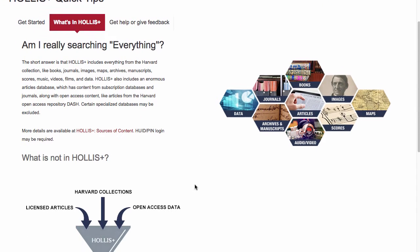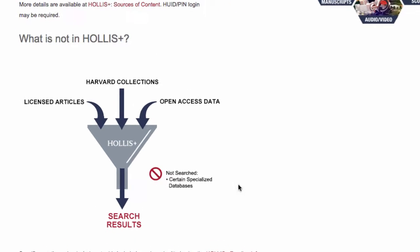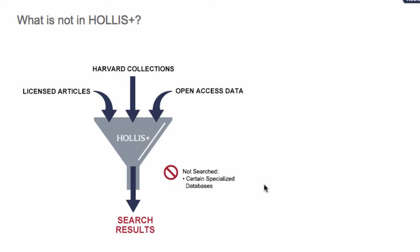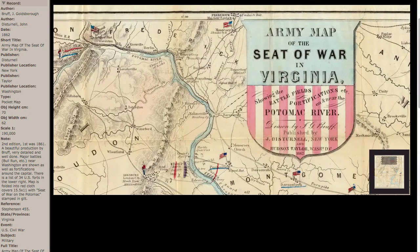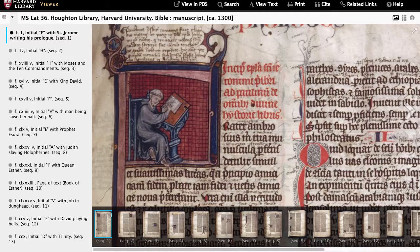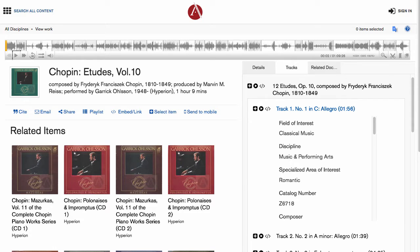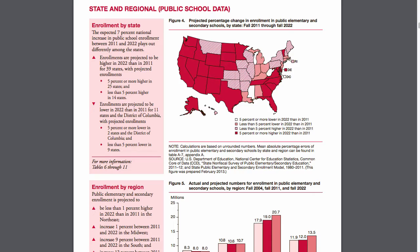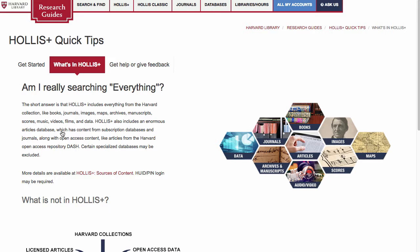So, what is Hollis Plus? Hollis Plus is a way to search multiple resources together. It simultaneously searches through the Harvard collection of books, journals, images, maps, archives, scores, music, videos, and data, while also searching through many of the article databases that Harvard Library subscribes to.